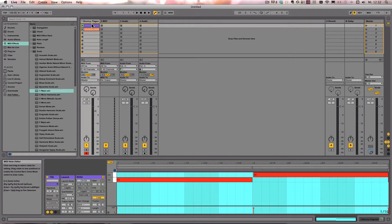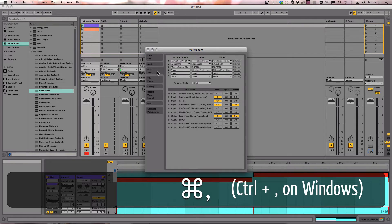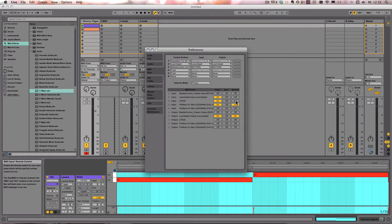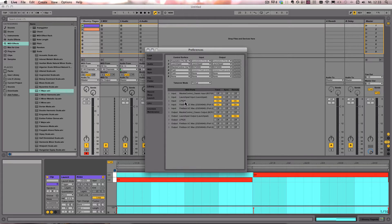So the first thing we need to do is go into the preferences and then make sure that the remote is on for the keyboard's input. In my case, that's the LPK25.